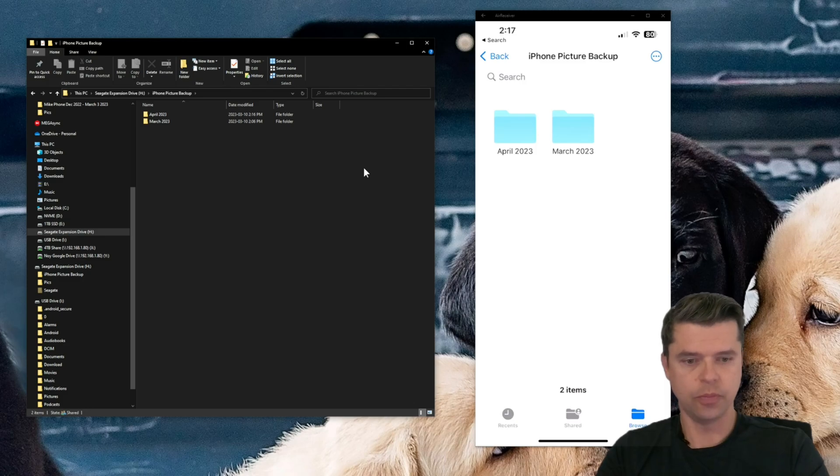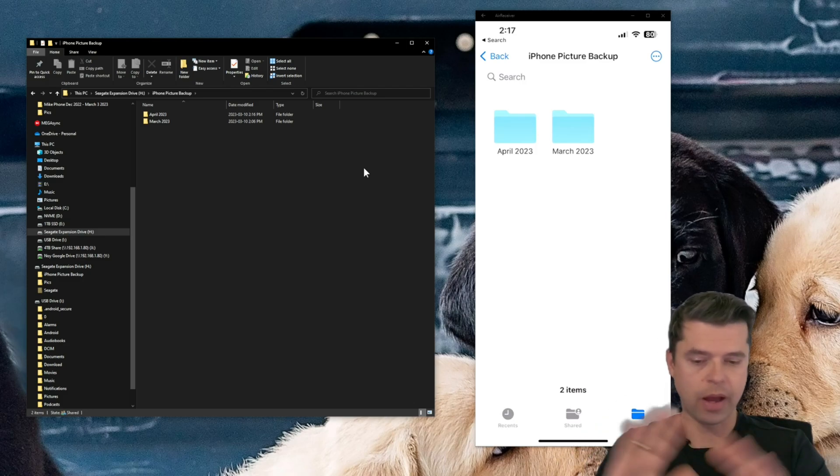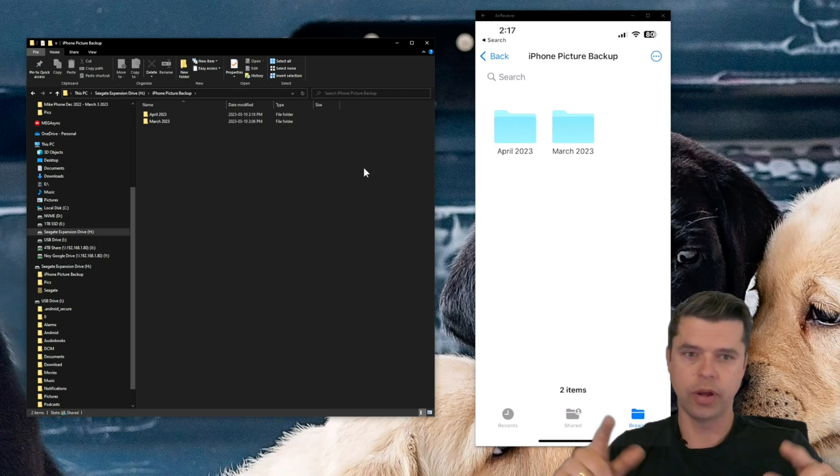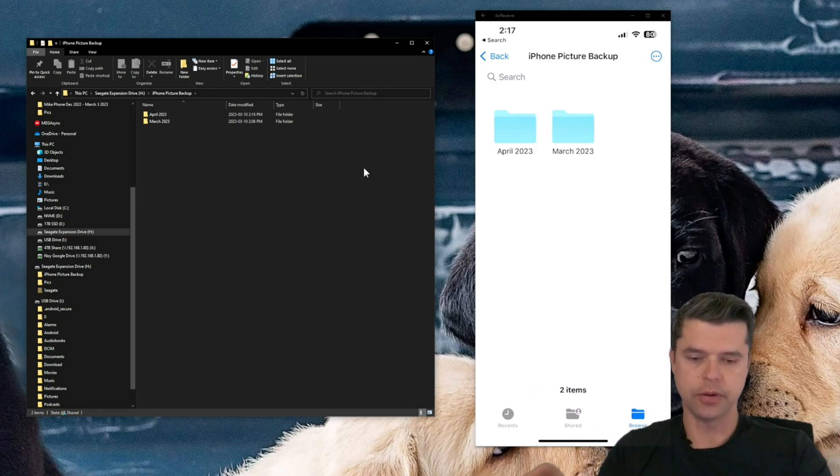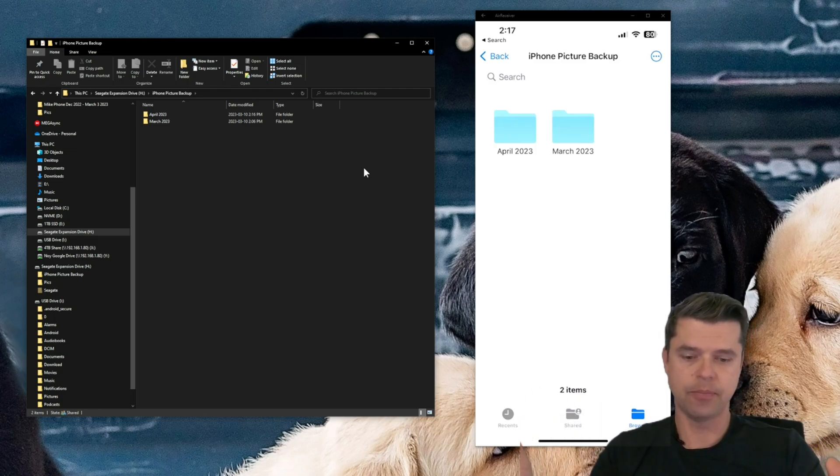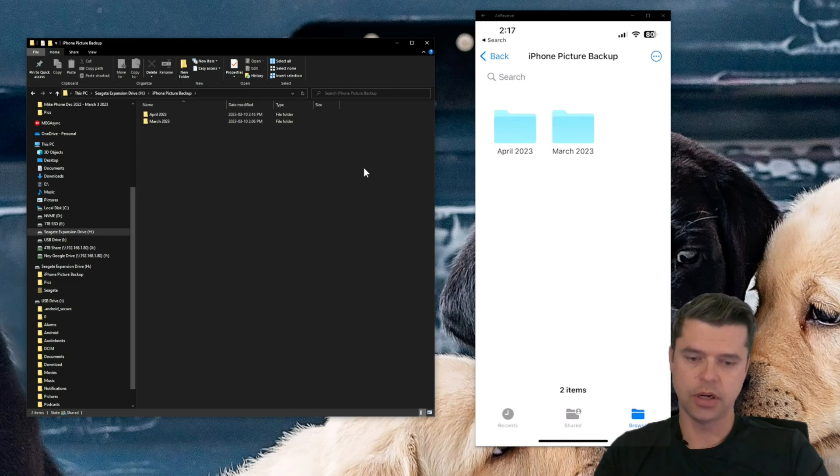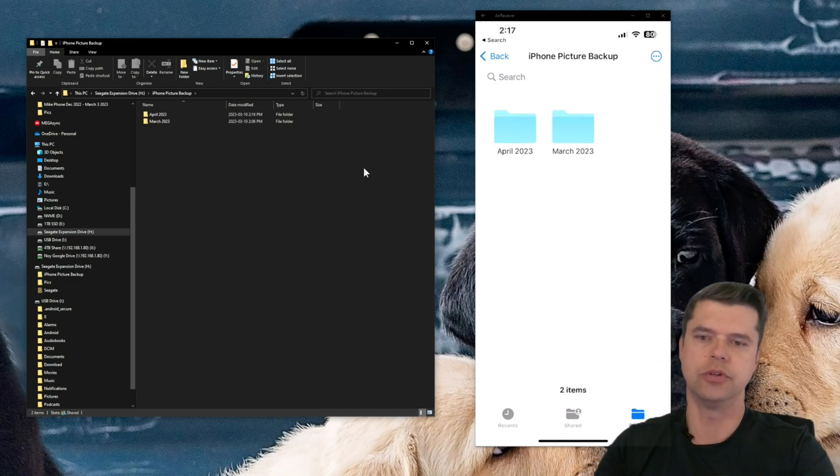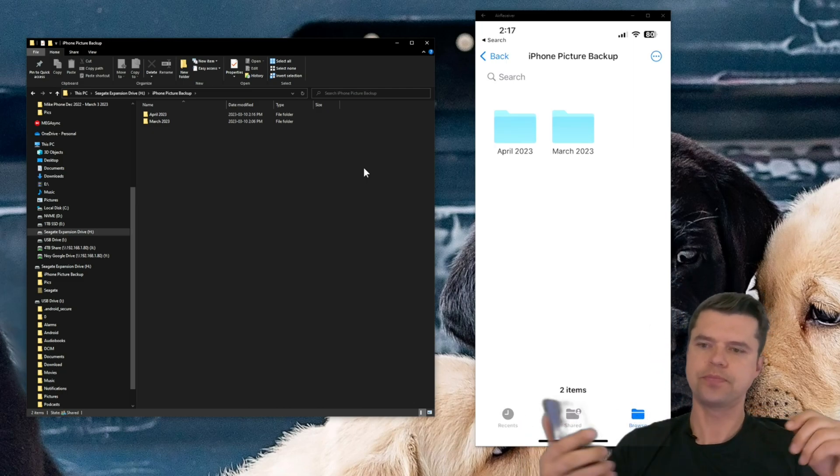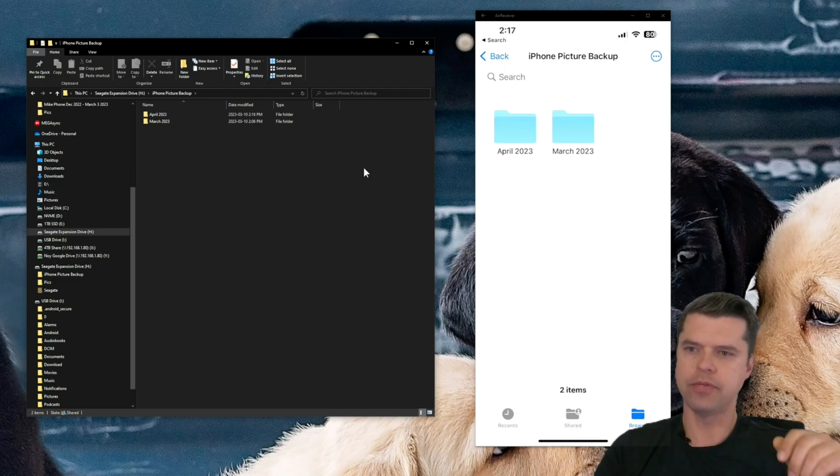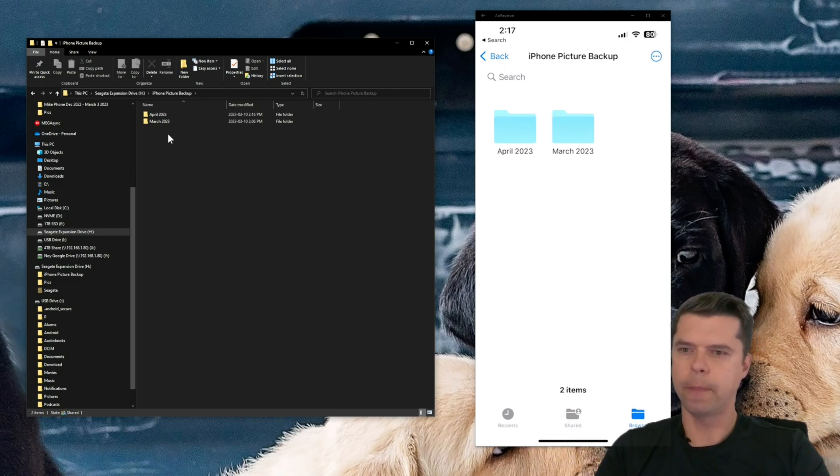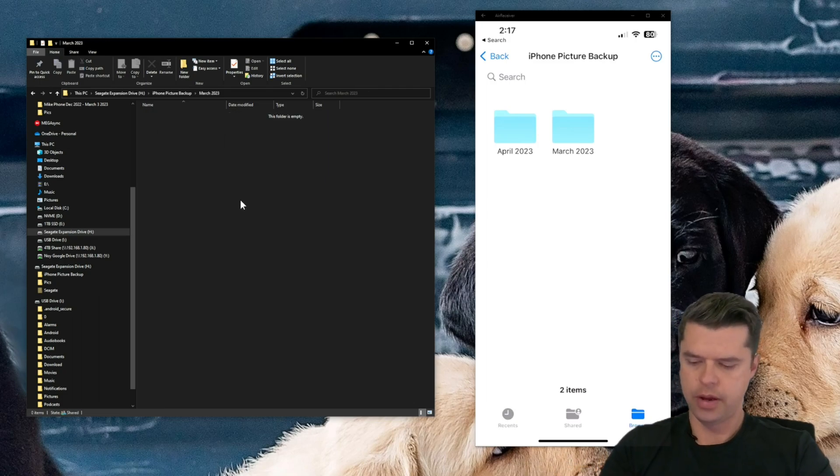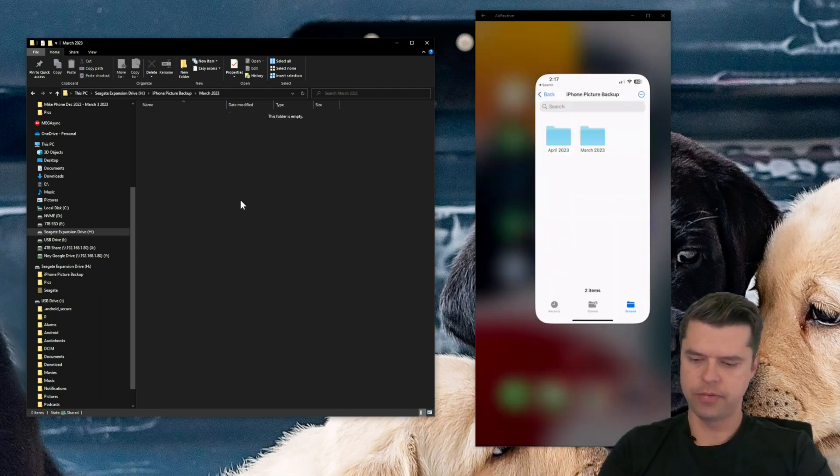So we're all set up. And so that's the end of the setup on the iPhone and the Windows computer. So now once you have this set up, it's just a function of moving the pictures over. So I'm going to grab my phone. Here we go. I'll navigate to the March 2023 folder because that's where I'll be putting stuff in. Anyway, so I'm on my phone.